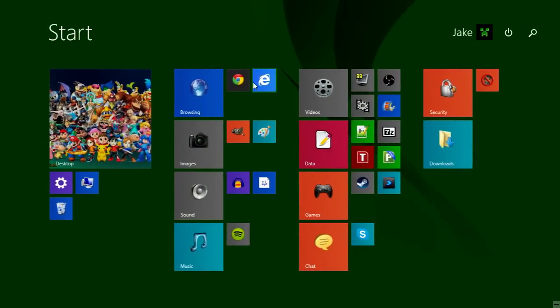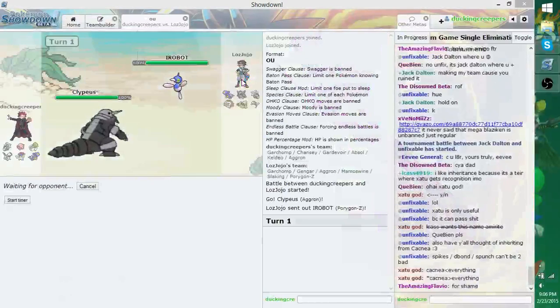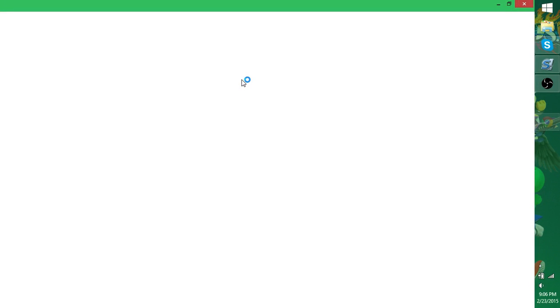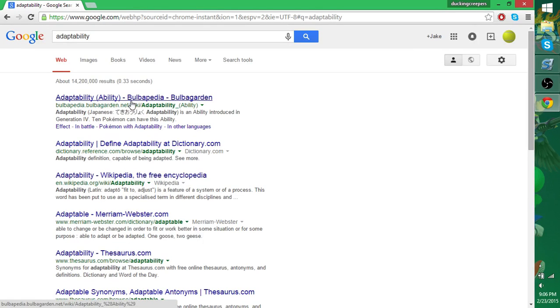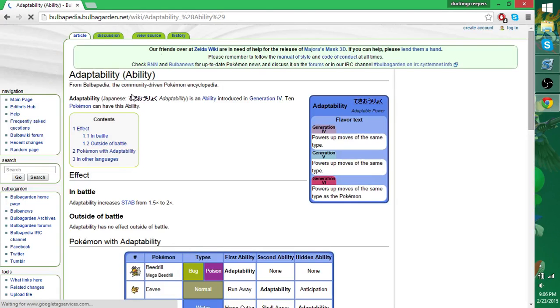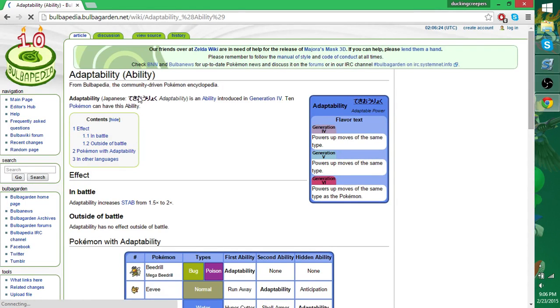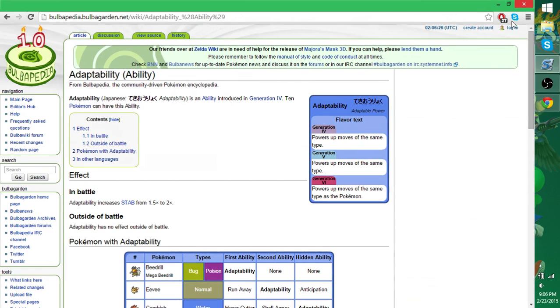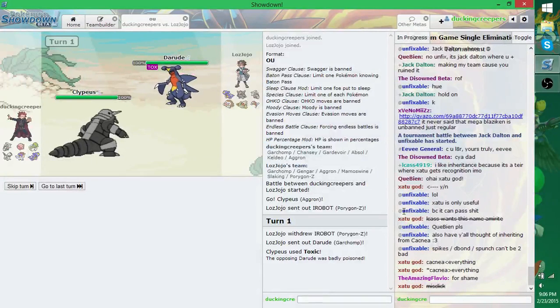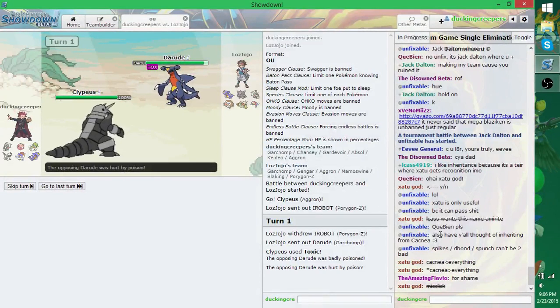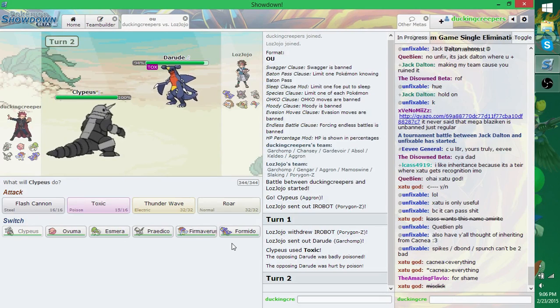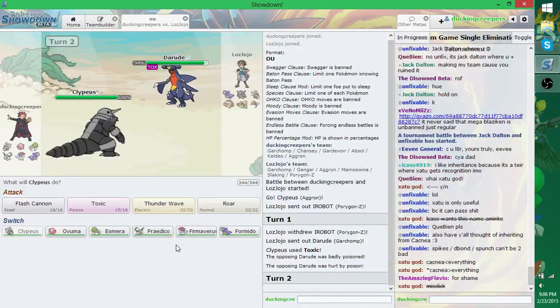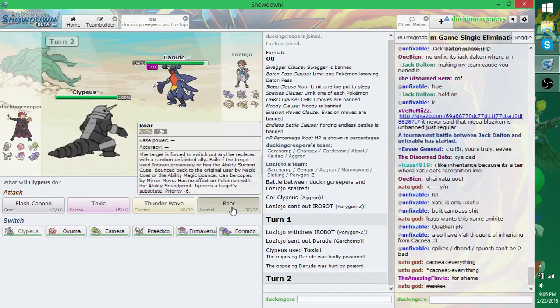What does adaptability do again? Goddammit, I don't remember. Adaptability can be a fun move. Oh, it's the stab booster. Okay, that's fun. That's probably what you're using there, then.